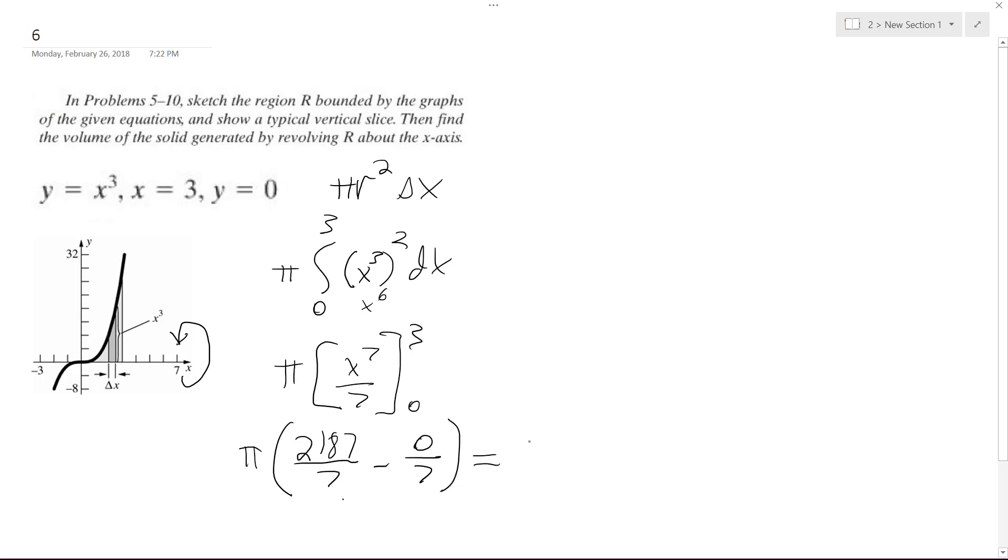And then when we finally take this, we get 2,187 pi over 7, or approximately like 981.5. And that's it.